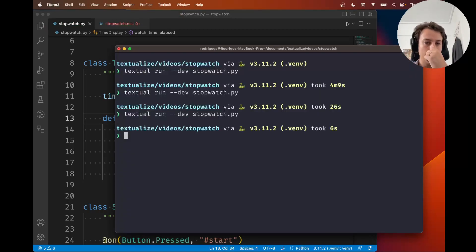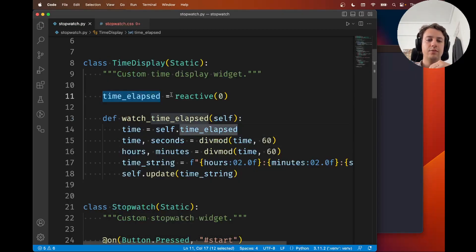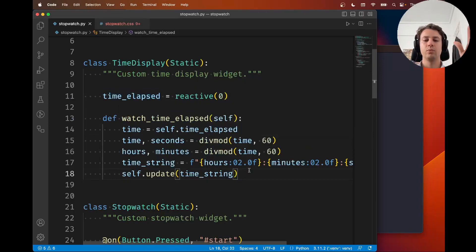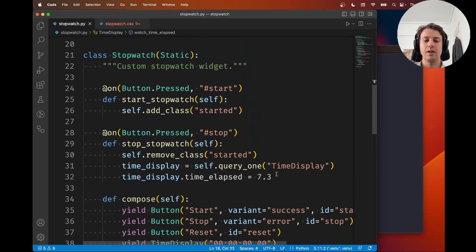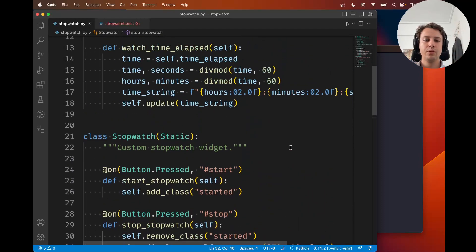If we run the app, we see that this is looking nice and so is the 7.3. So this uses a reactive with the time elapsed to update the time there. Now what we want to do is keep track of the time that actually elapses. We don't want to have a random amount of time.